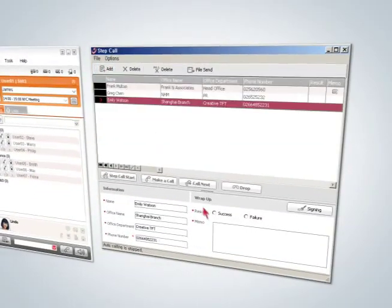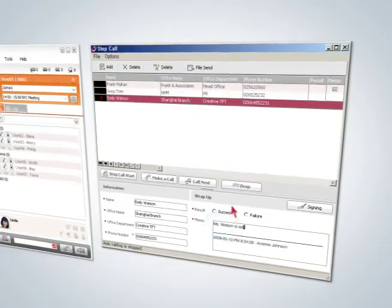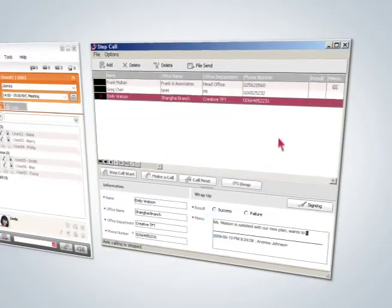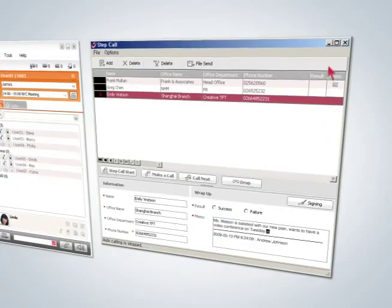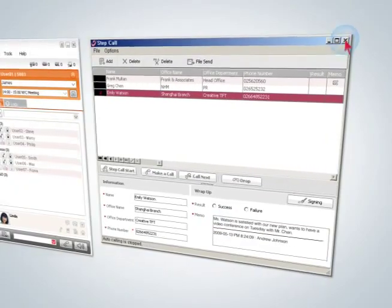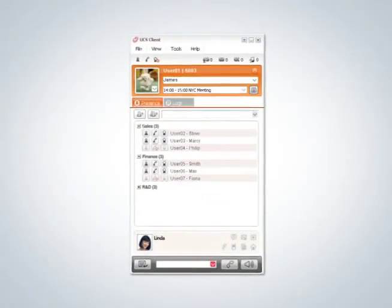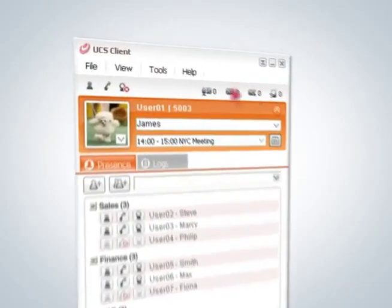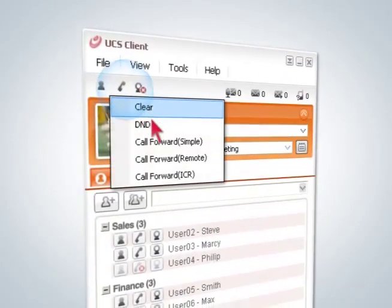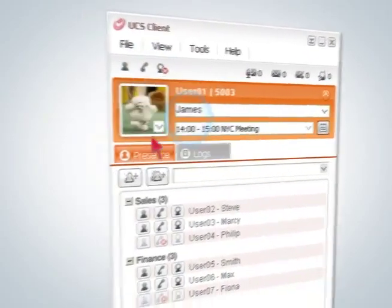Call forwarding: You can reroute your incoming calls to other stations, station group, or your cellular phone. Just simply click the call forward button and set it up.